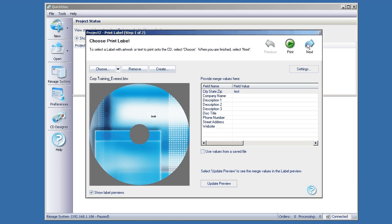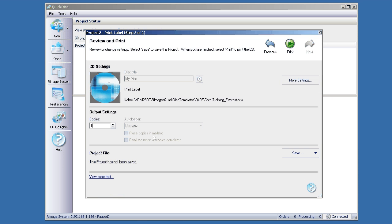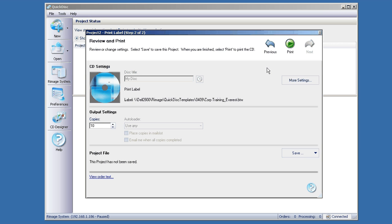And then choose Next, number of copies or number of prints that you need, and then click Print.